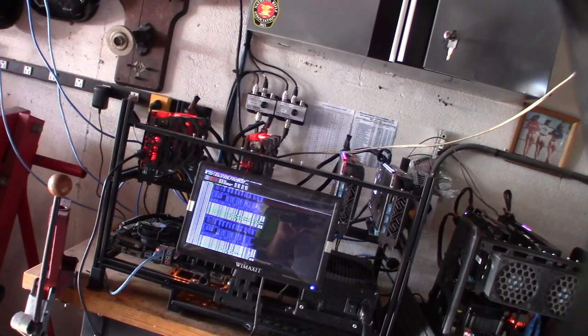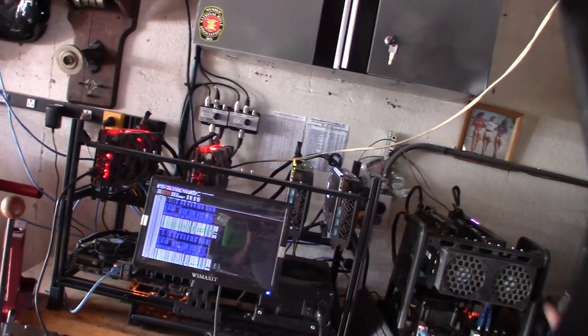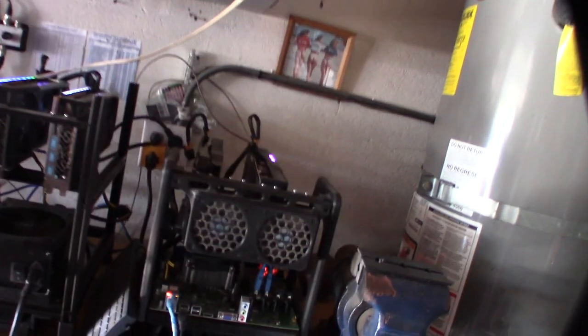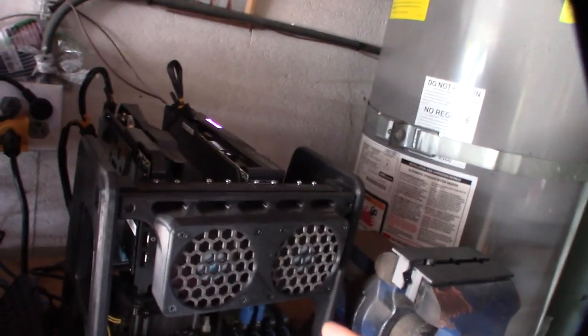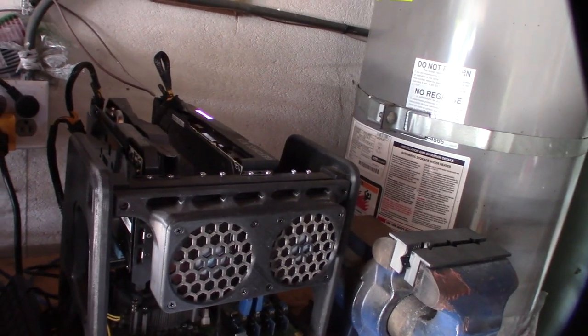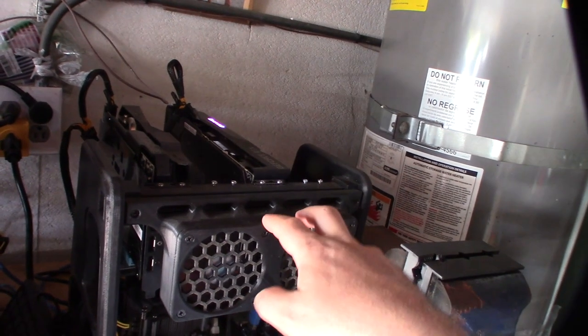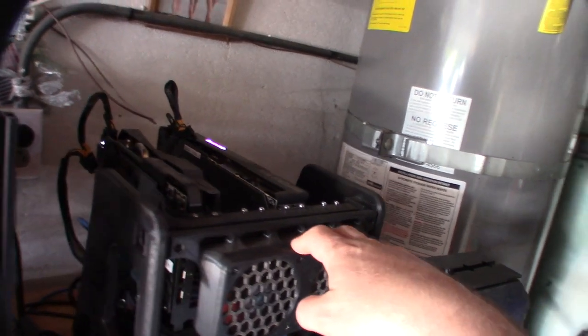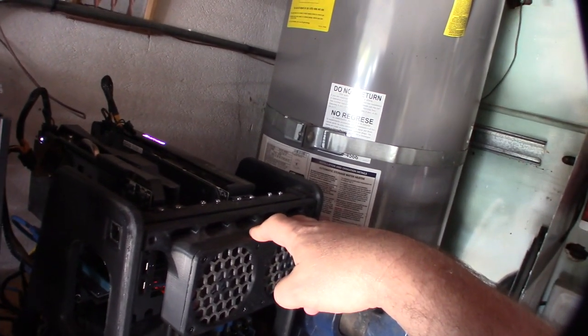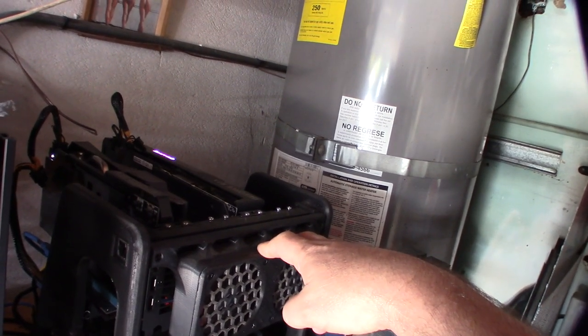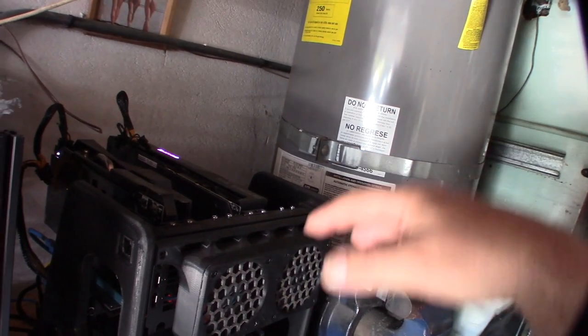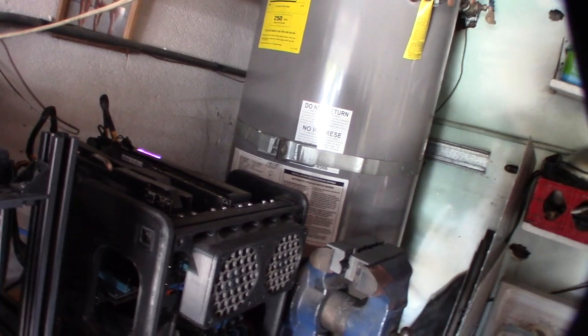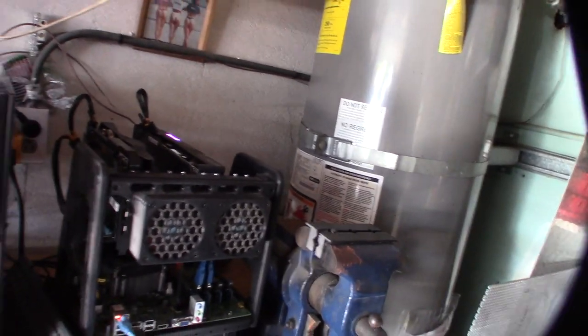Let me go into Hive OS. I'm running Hive OS on all my rigs. I'm actually using unminable and I'm actually mining ADA Cardano. This thing does about 4-5 Cardano a day.